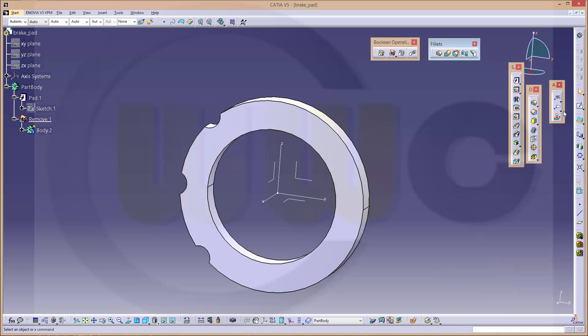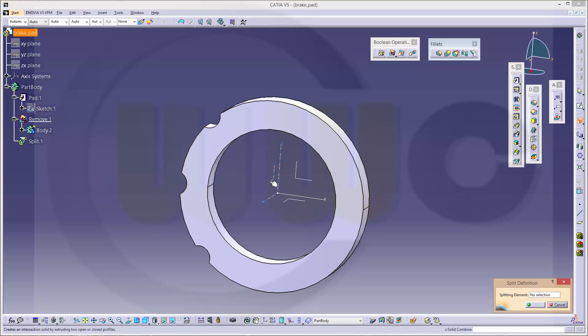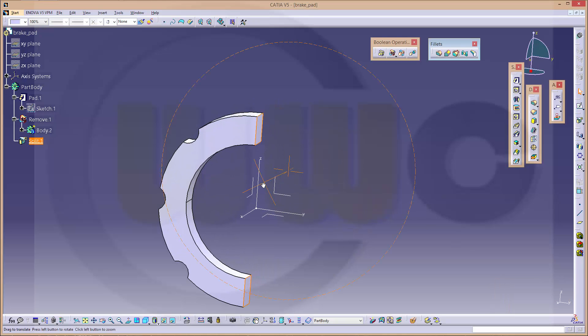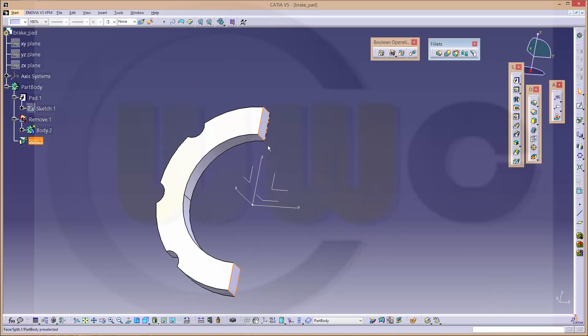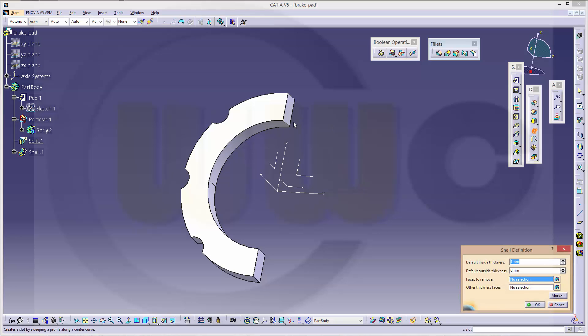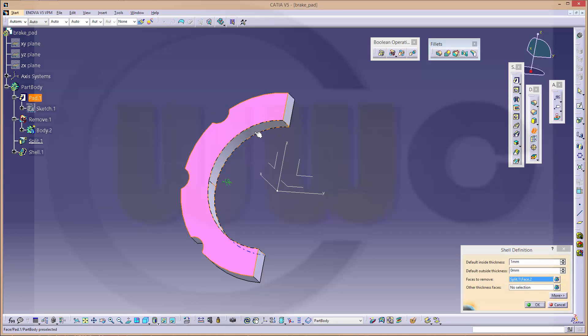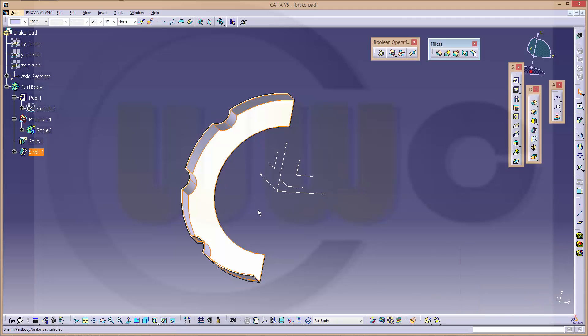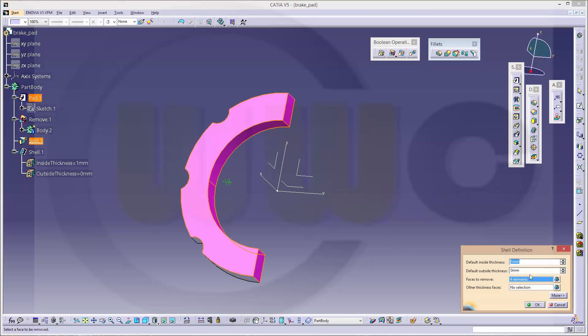Split the body with this plane. Okay. Now let's make the shell. Remove this one, that one, this face, and that face. Okay. And make it 2 mm.